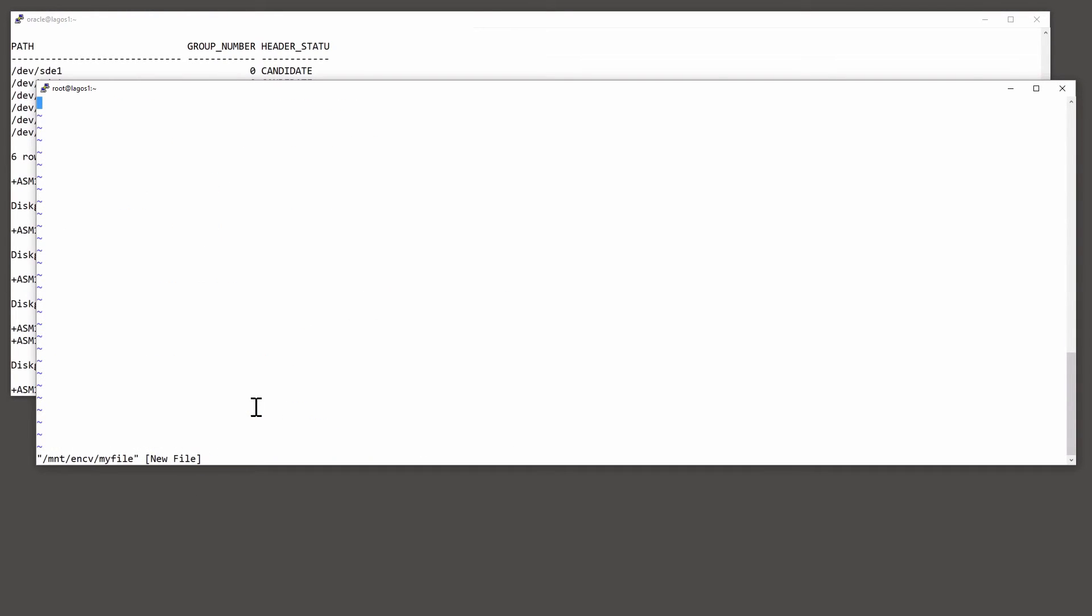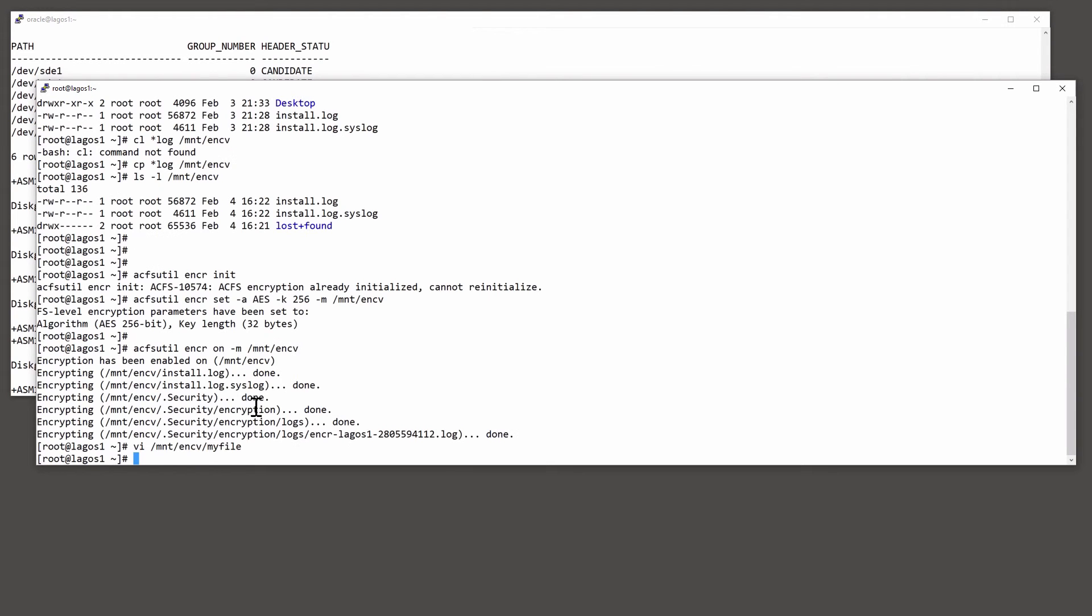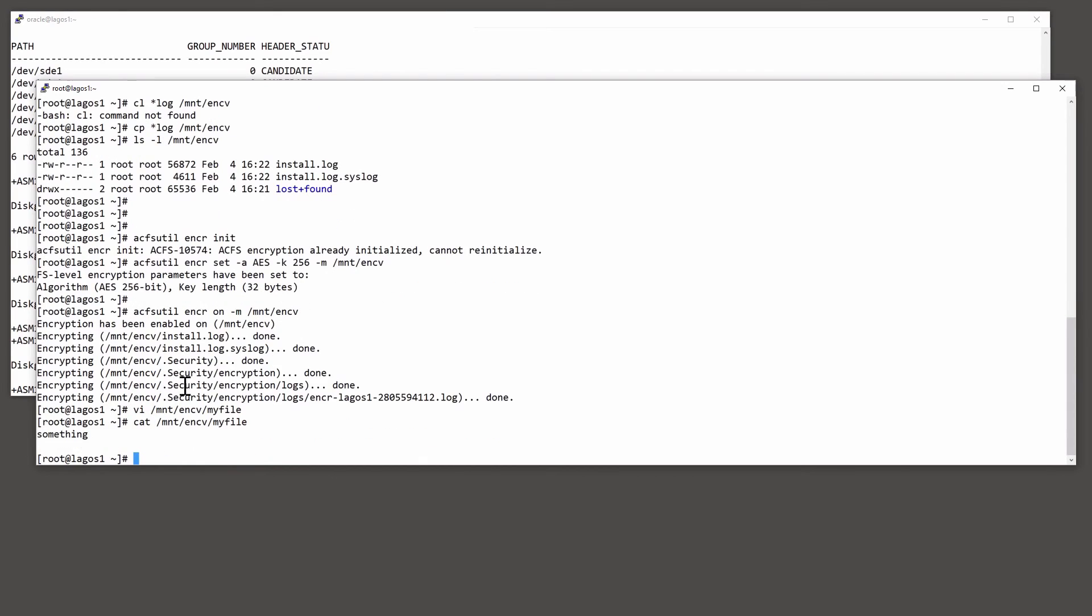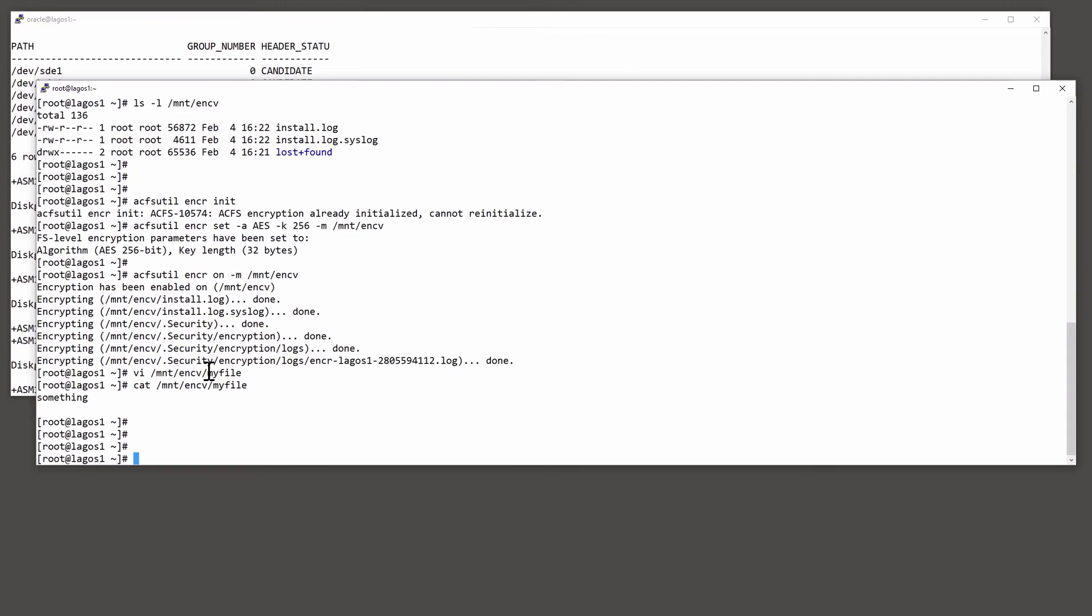And anything I put into this will, at the point at which we write the file, it will be encrypted when written to disk. The decryption is completely transparent. If I cat the file, I see the clear text.